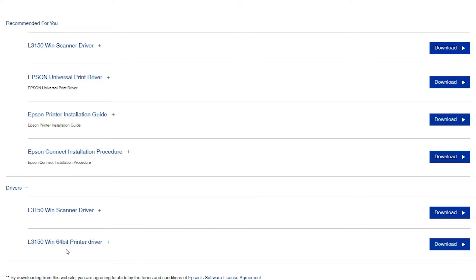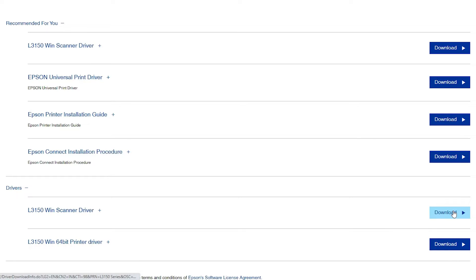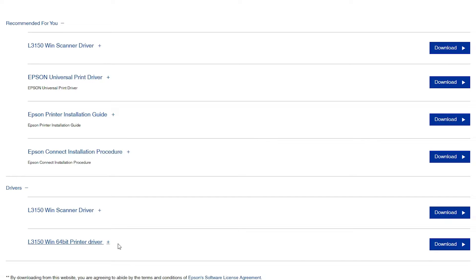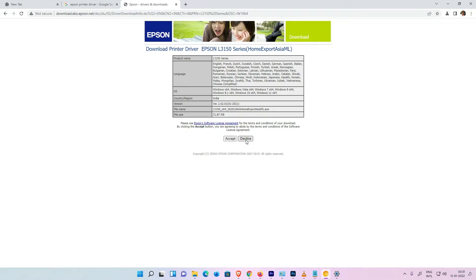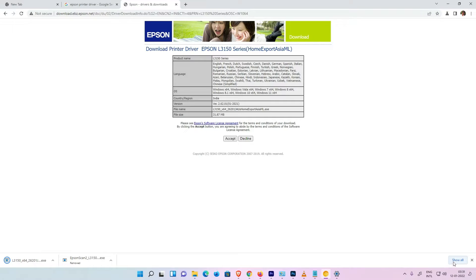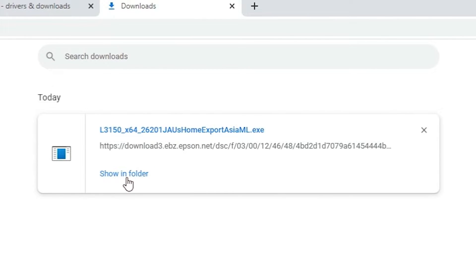If you want to install the scanner, download that driver. If you want to install the printer only, click the printer driver. I want to install the printer, so I click that one. Now click Download, then click Agree/Accept, and the driver will begin downloading.